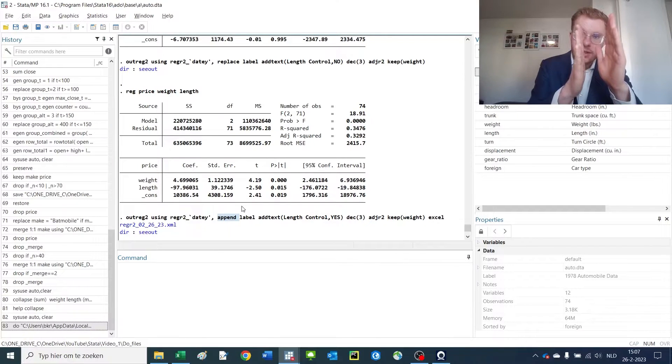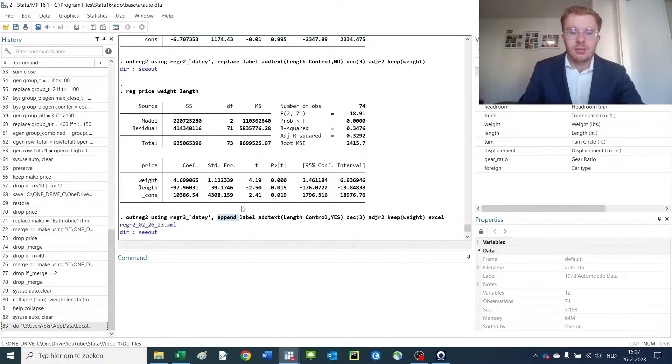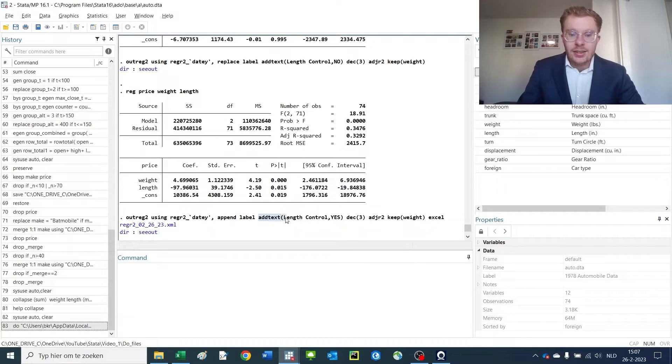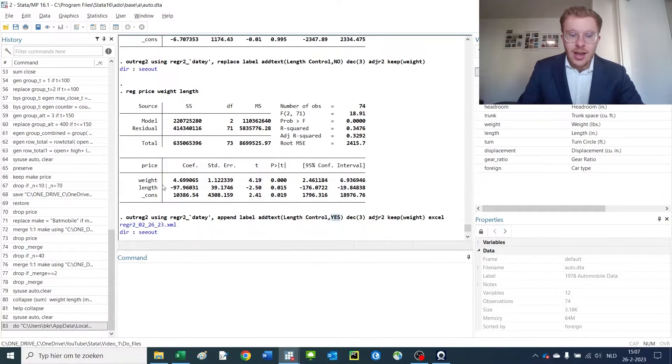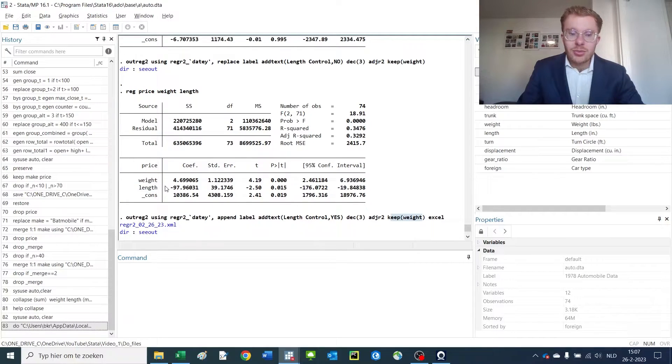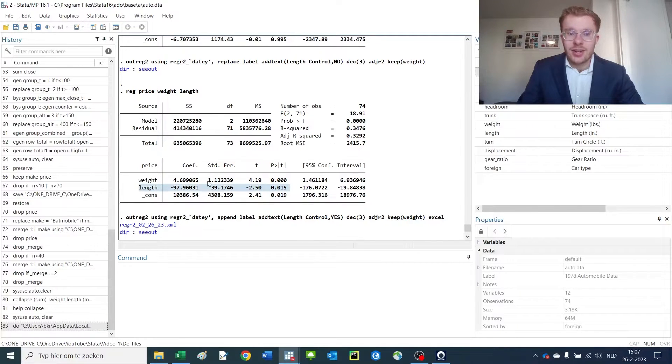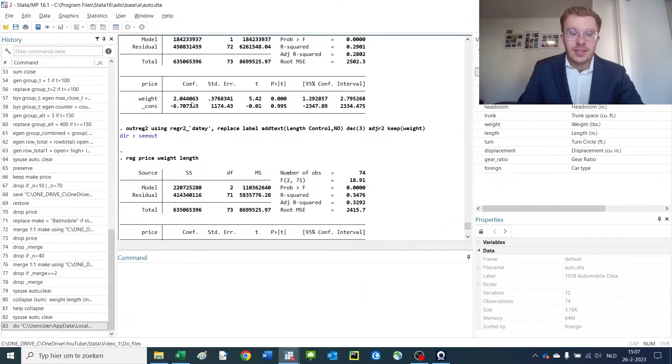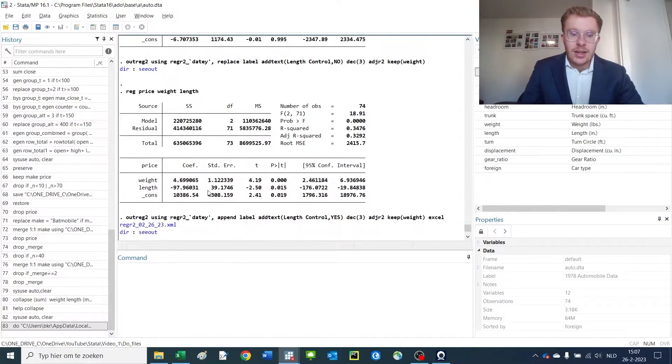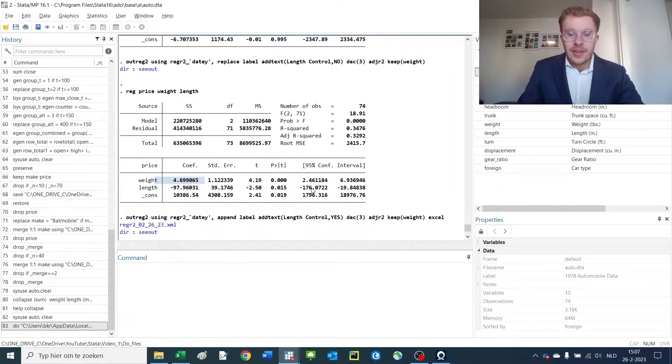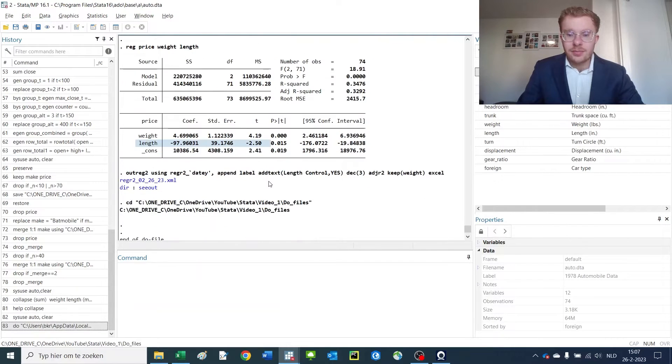Then I add the text because we now have the length control, but I only keep the weight coefficient so we won't see this part but it is there correcting for the effect. So the coefficient first is two and then it becomes four after you correct for the length of the car. And then it saves everything to Excel and changes back to the old working directory.